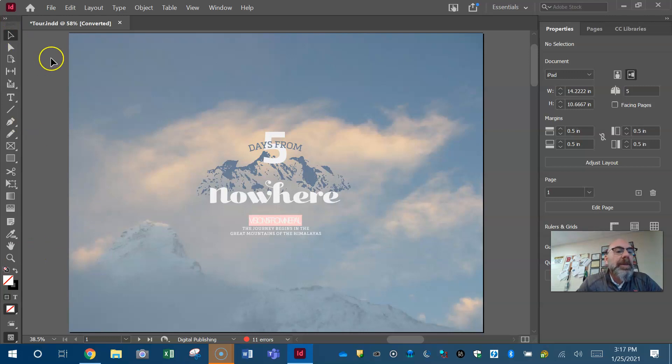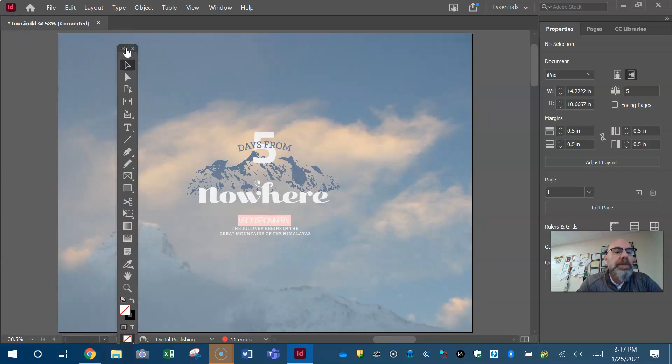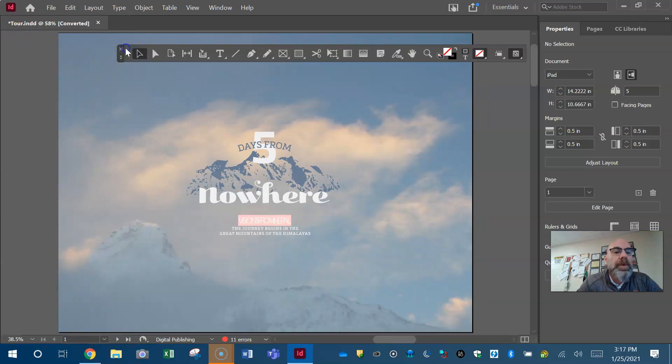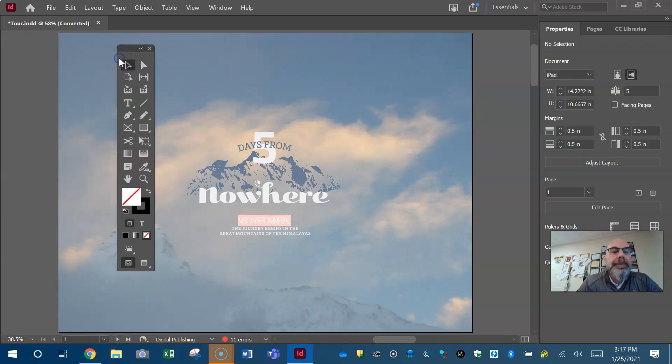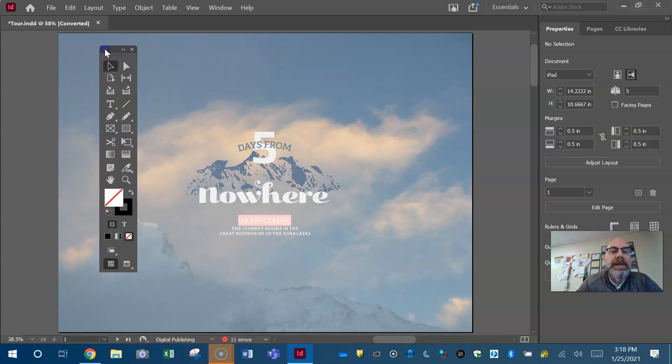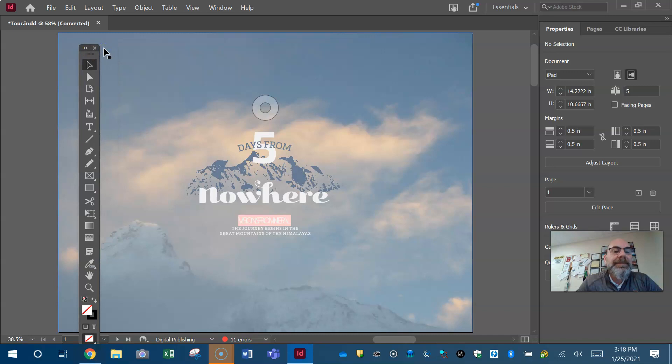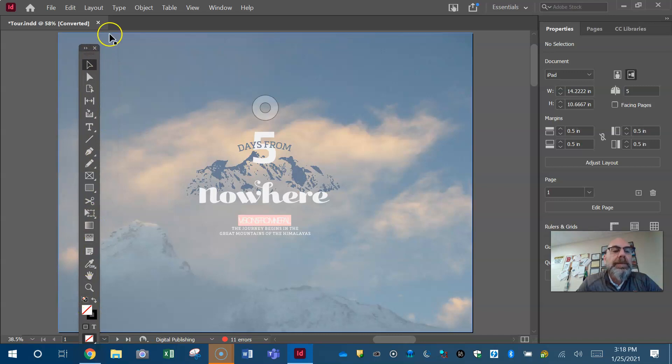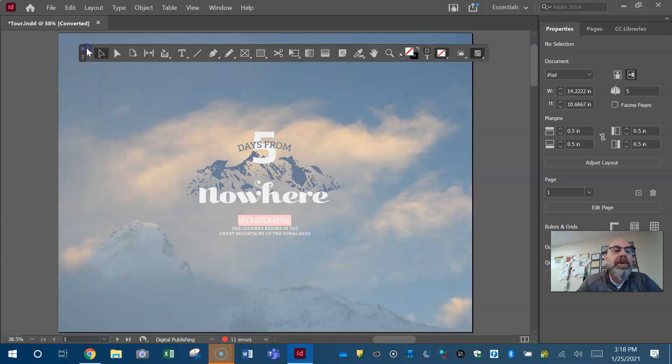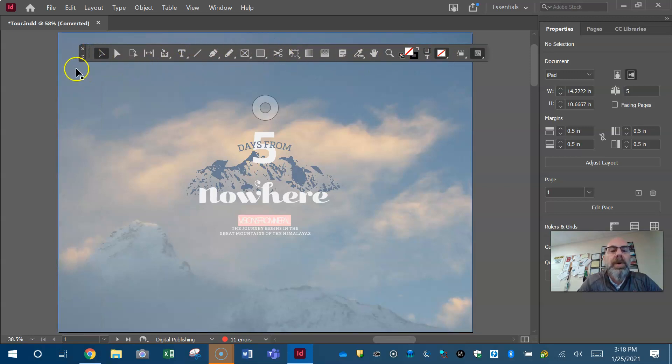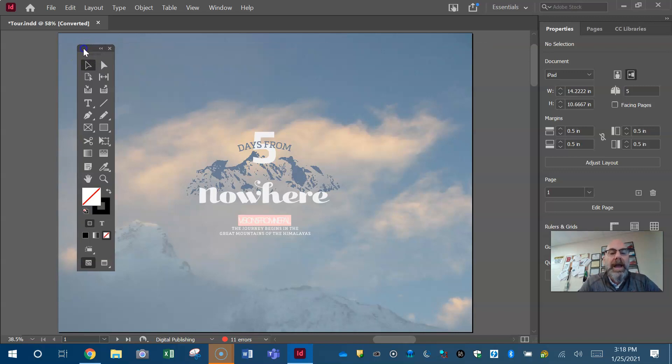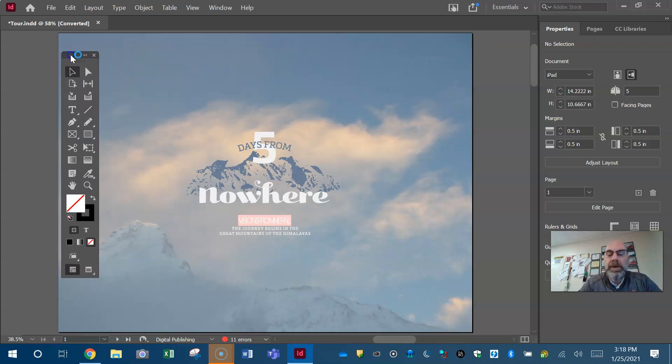Just like in Photoshop, I prefer my tools panel to be a double column. InDesign gives you even other options. It probably defaults to this single column. You click these double arrows, it's going to change to a single row. If you click the arrows again it'll change to that double column. I prefer the double column, you use whichever preference you like.